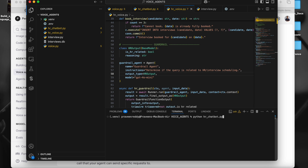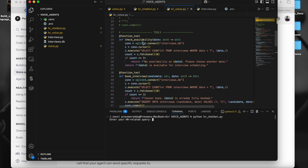Let me run the chat agent first. When I run it, it is asking for an HR related query. My agent here does two things: one is check availability — it will check whether interview slots are available or not — and the second thing is it will be able to book interviews. It's an HR related agent, very basic stuff. I'll explain the code.